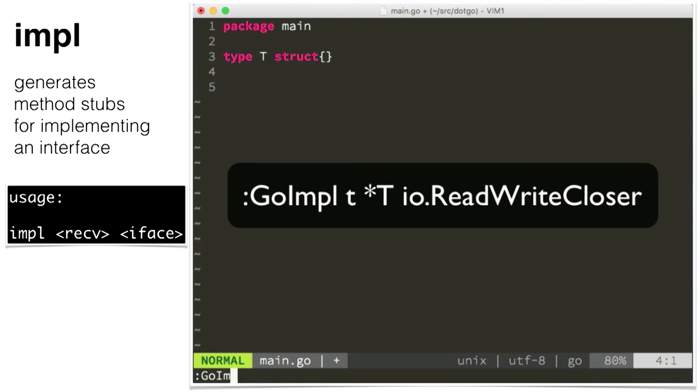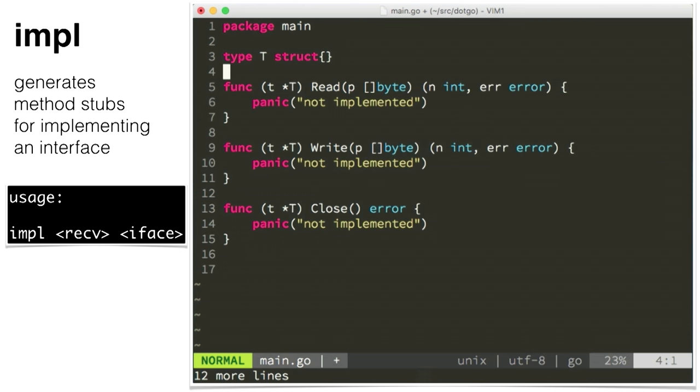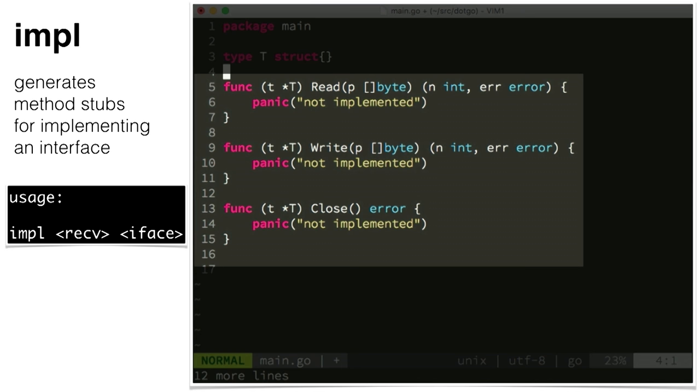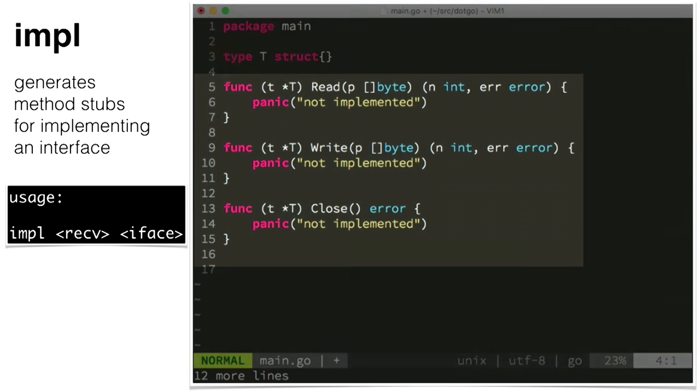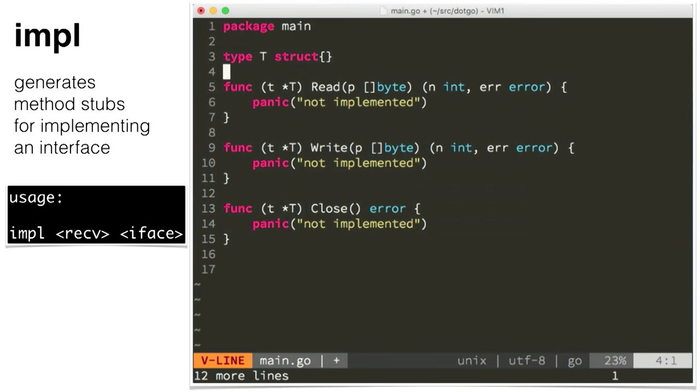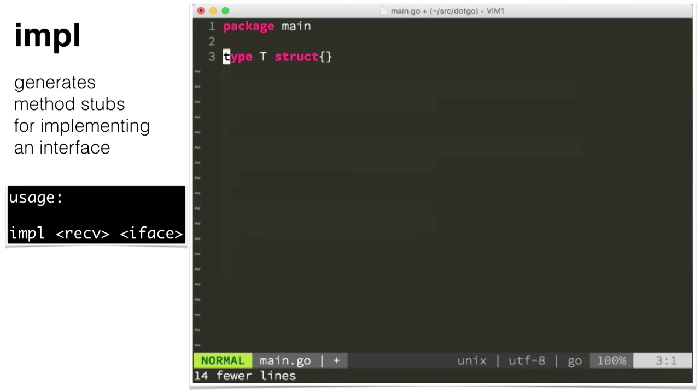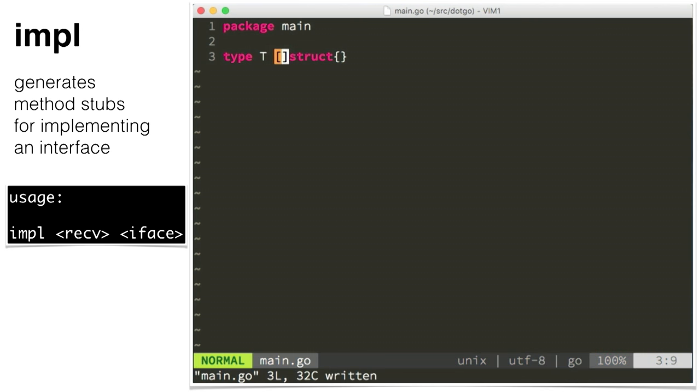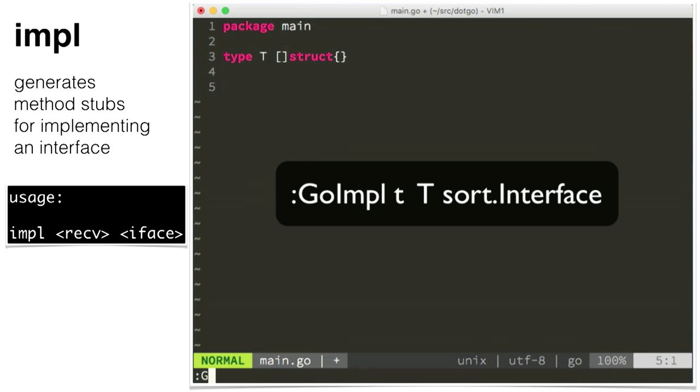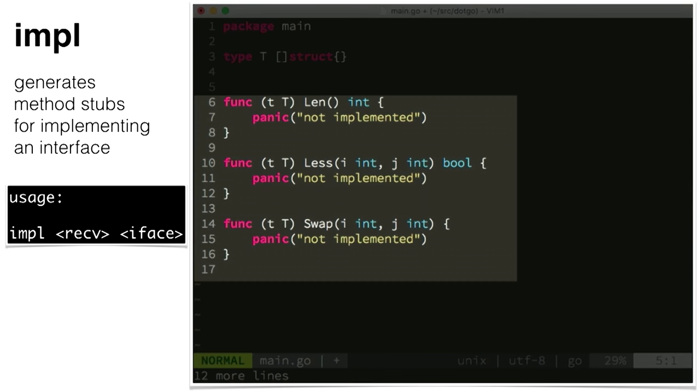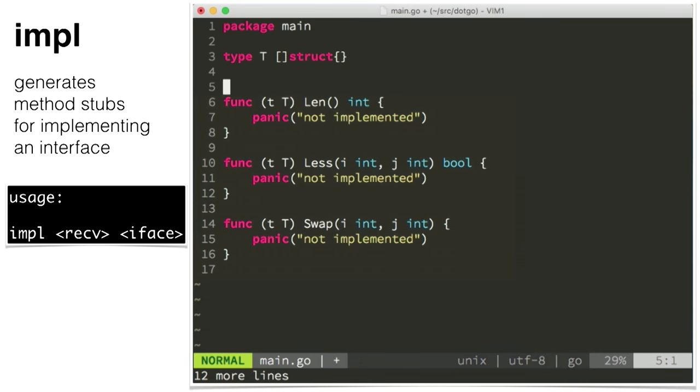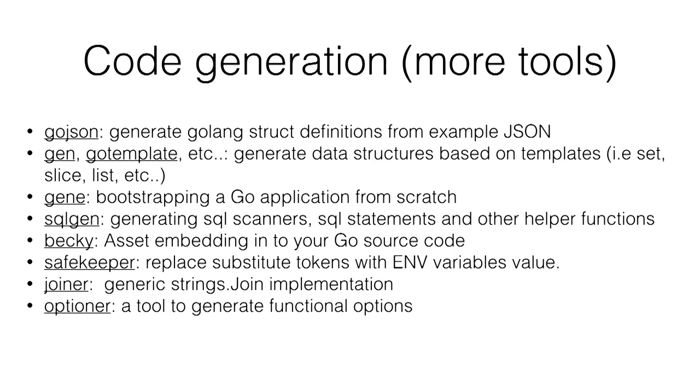We have a type and I want to create a method for the interface IO read write closer. We can invoke it from the editor and it will automatically create all the methods for us. Suppose you have a slice of a certain type and you want to implement the sort interface. We can call GoGenerate the IMPL command and pass the sort interface, and it will create the method stubs for us. This is also useful if you have a large database model and you implement it over and over again. We have a lot of code generation tools. Just check them out later.